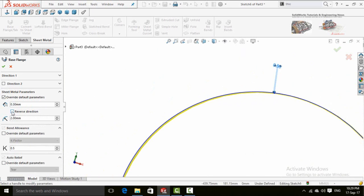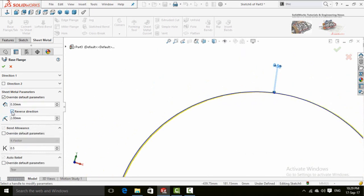If you check to this box reverse direction it will be extruded outward and here is the bend radius.